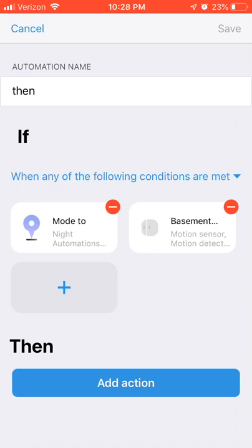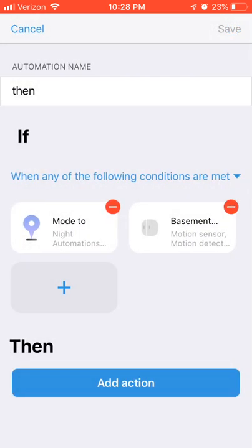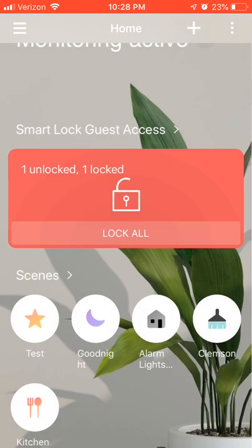There are still limits around the actions you can take. You still can't unlock any doors. You still can't change Smart Home Monitor status automatically. So it remains to be seen whether those will be added — they're not in this version of the app at least.